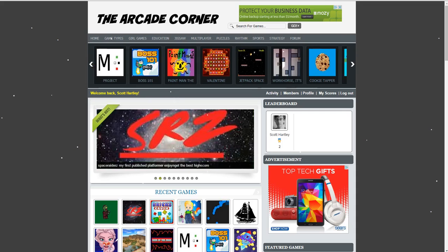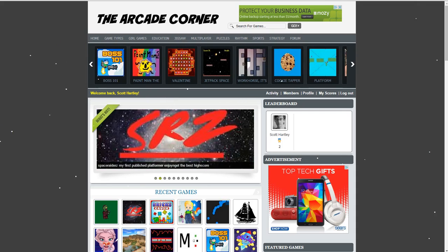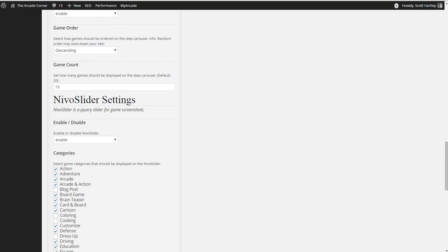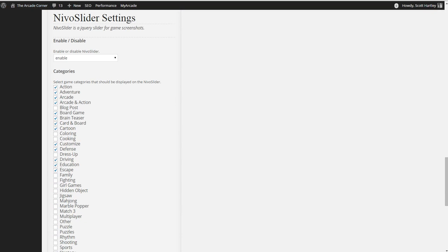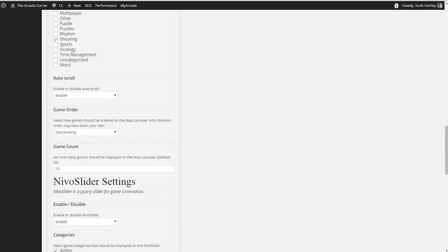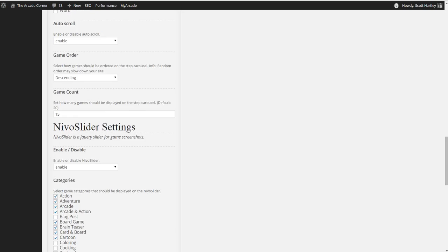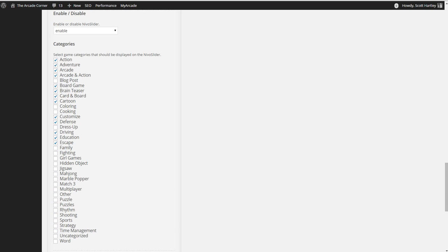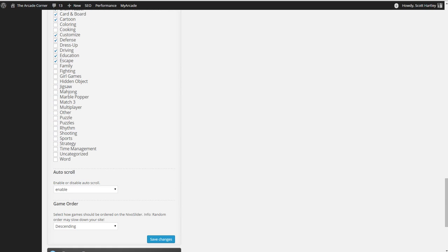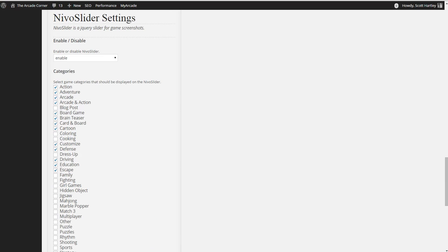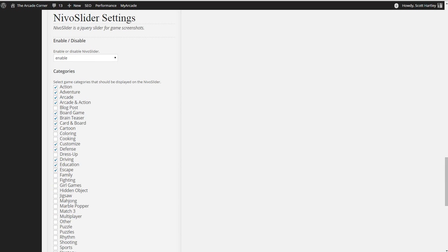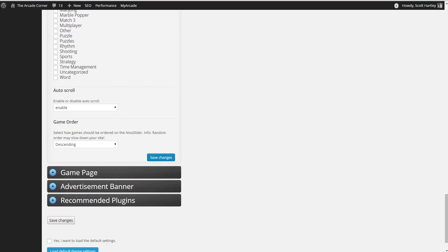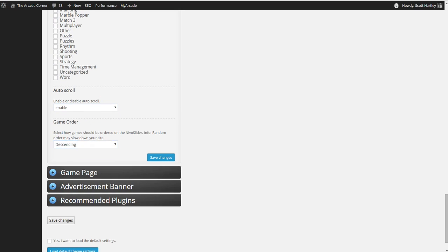The Nevo slider is the main slider on your WordPress site. You have to enable it and you can change what categories are shown. Very similar to the slider up here, if you do not show any categories, then nothing will be shown. If you want just the recent ones to be shown, select all categories, ignoring your blog posts. Auto scroll will allow it to automatically scroll, enable or disable this to your liking. And the game order, I always do descending.